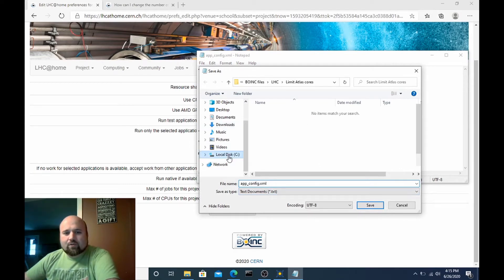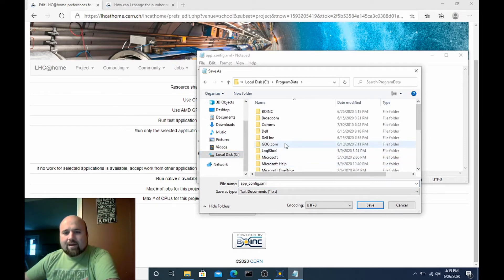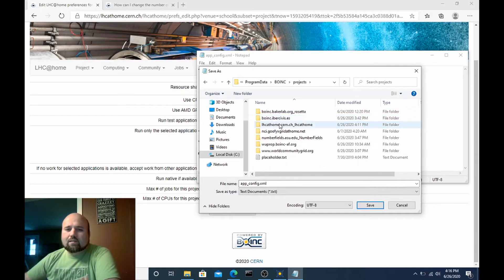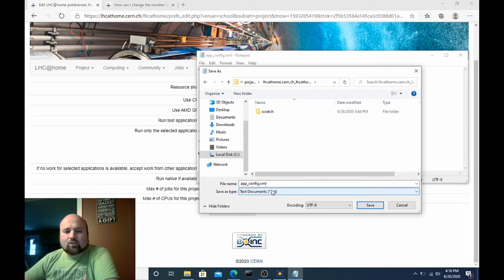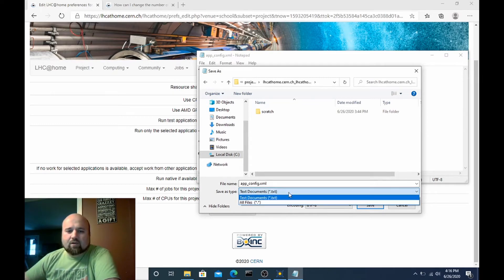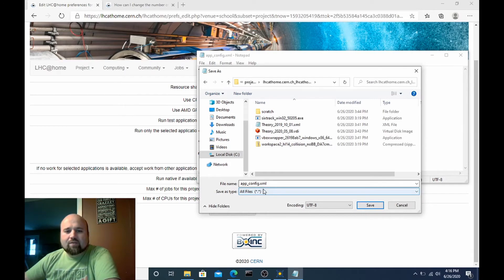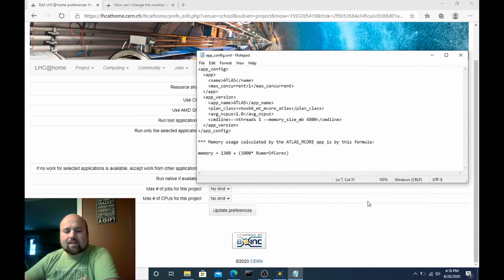So you'd want to go to your C drive program data. Program data is a hidden folder. Go to BOINC projects lhc at home and then from here you want to do your drop down because we don't want it saved as a text file. So switch to all files, name it app underscore config dot XML as you see I don't have one in here yet and hit save.